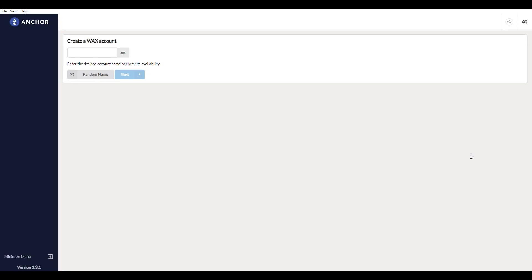So now that we're in Anchor, you can see it says create a WAX account. Enter the desired account name. So I'm going to say not mayor.gm is available.